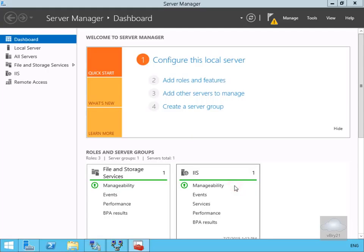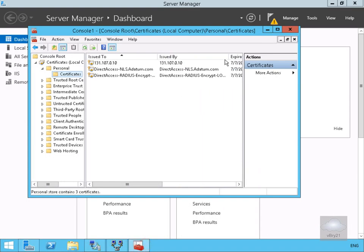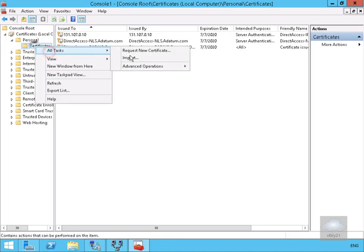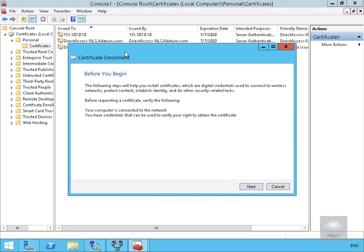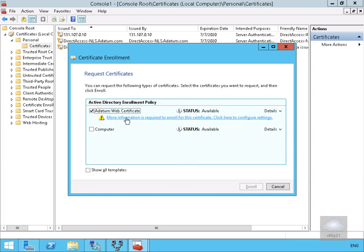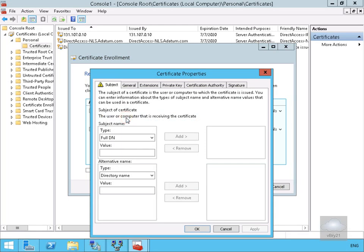The next thing to do is obtain a certificate for our application to use with the proxy service. We'll launch the Microsoft Management Console into Certificates — Local Computer, Personal, Certificates. We'll right-click, go to All Tasks, and select Request a New Certificate. That brings us into the wizard — we'll select Next on the Before You Begin screen, then Next on the Select Certificate Enrollment Policy page.